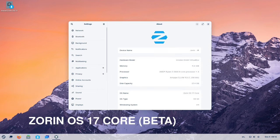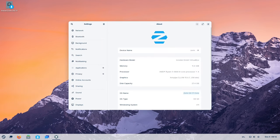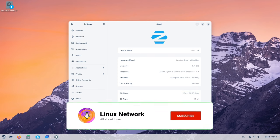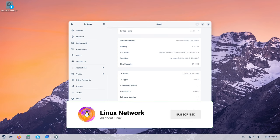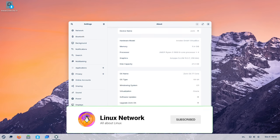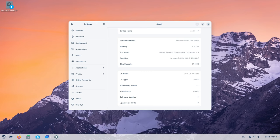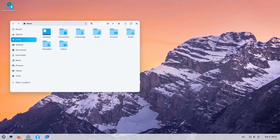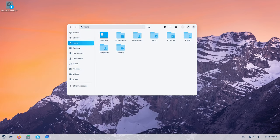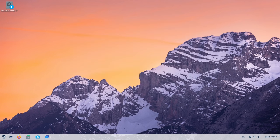Zorin OS 17 Beta. This latest release brings a plethora of enhancements and features aimed at transforming your computing experience. Let's delve into the myriad advancements that make Zorin OS 17 a game changer in the world of operating systems.